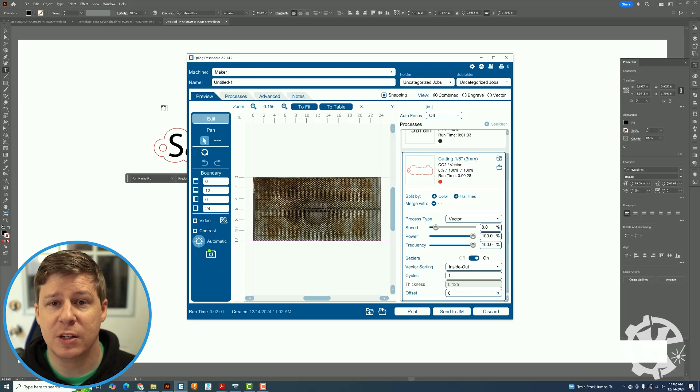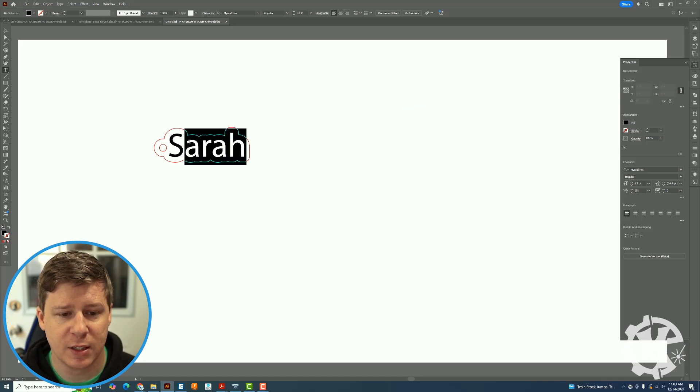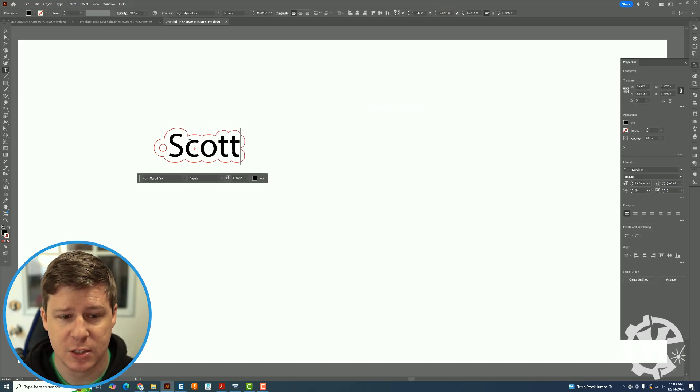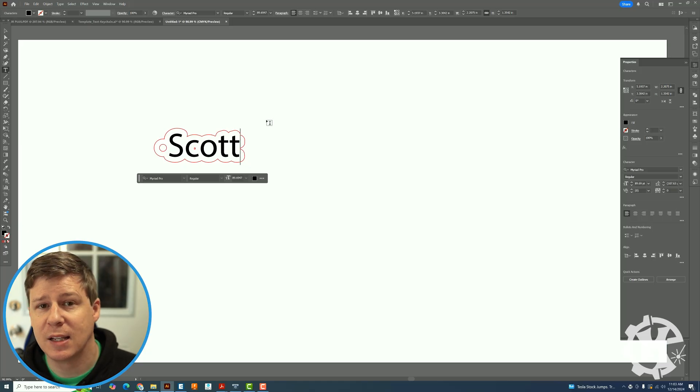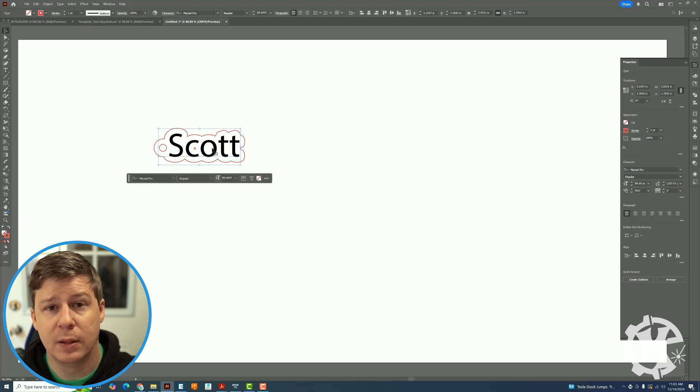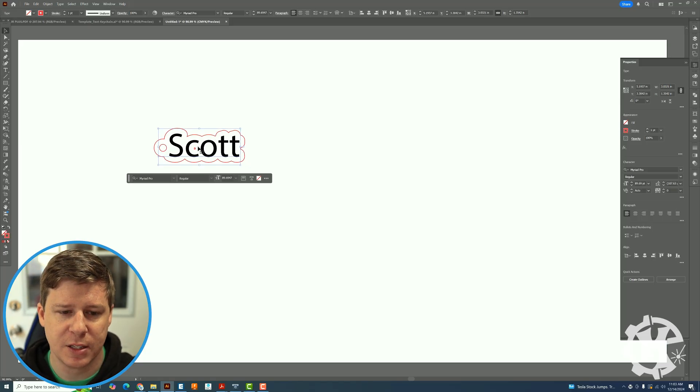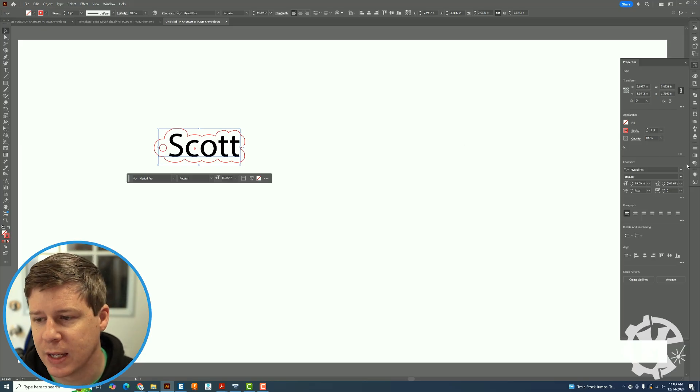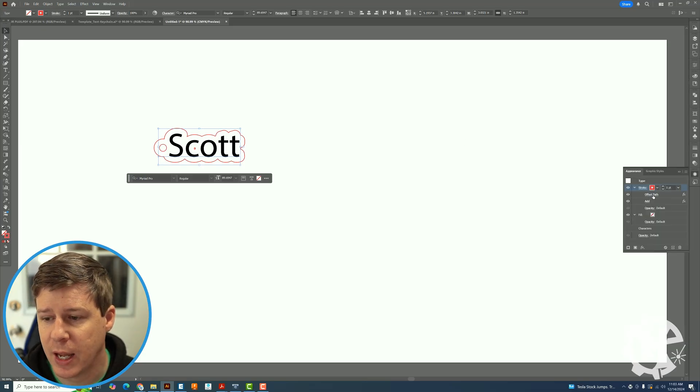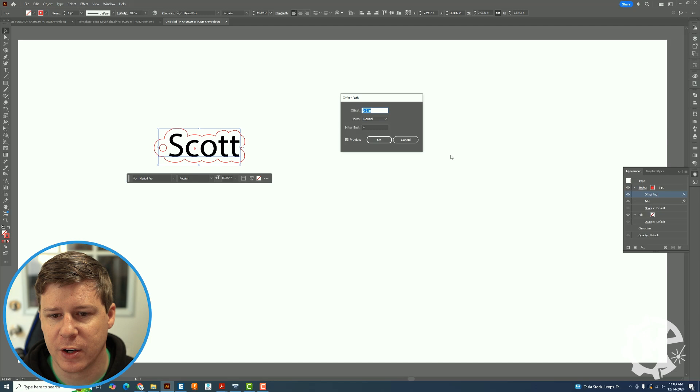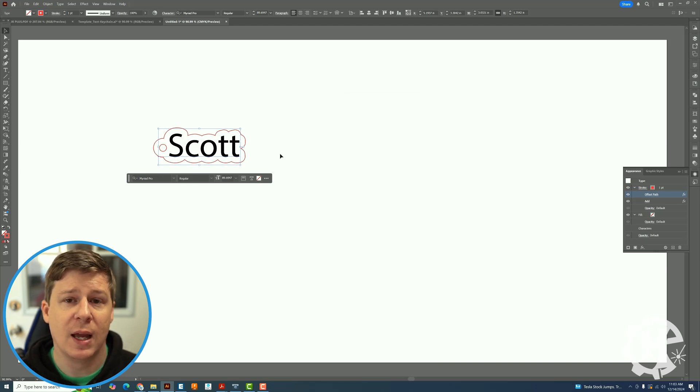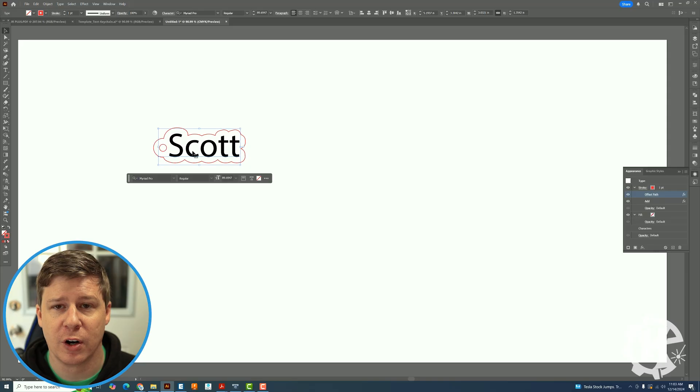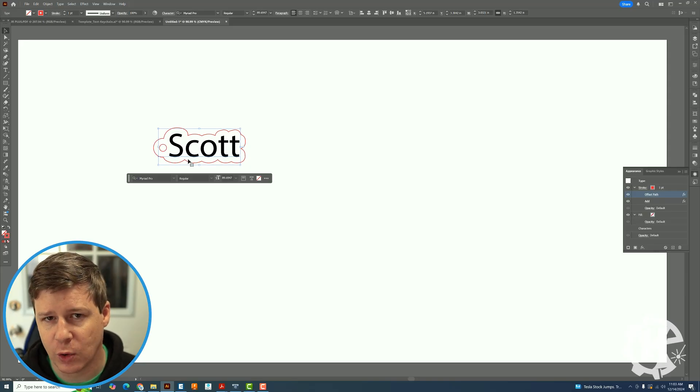And then I can just change the outline to a vector cut operation and be able to run it directly like that. Then if I need to change the name I just go in here, say I change it to this and then I can send it again if I have a different one. Now you see I do have an outline that has a little artifact here. If I go back into that appearance and click on the offset path I already created, I can bump this up to say 0.22 and it gets rid of that extra little artifact so I don't have an extra cut I don't want.